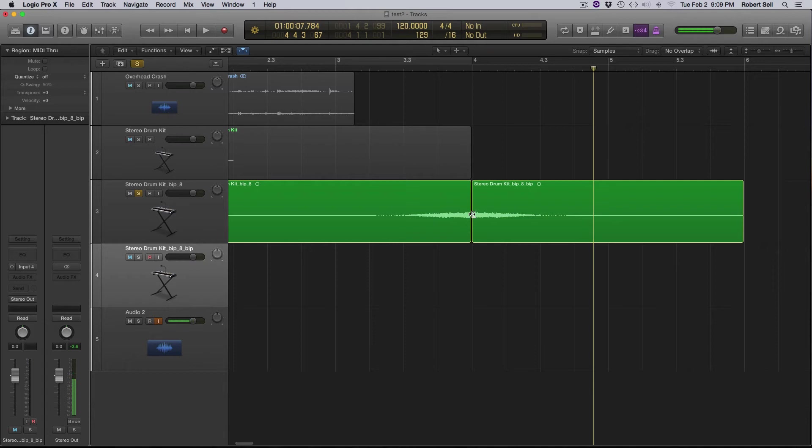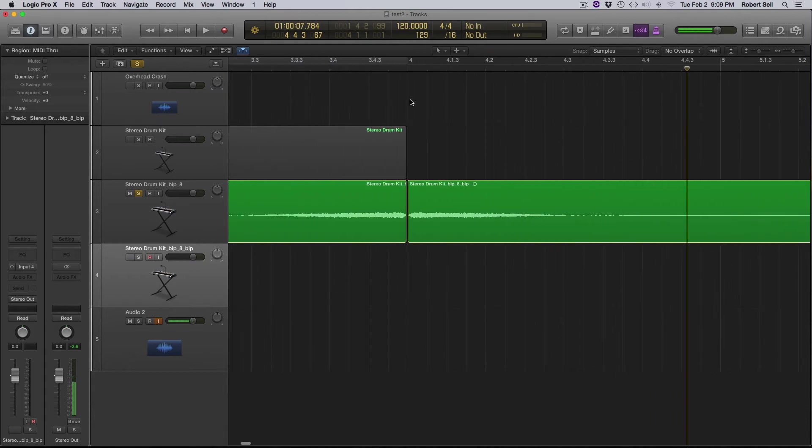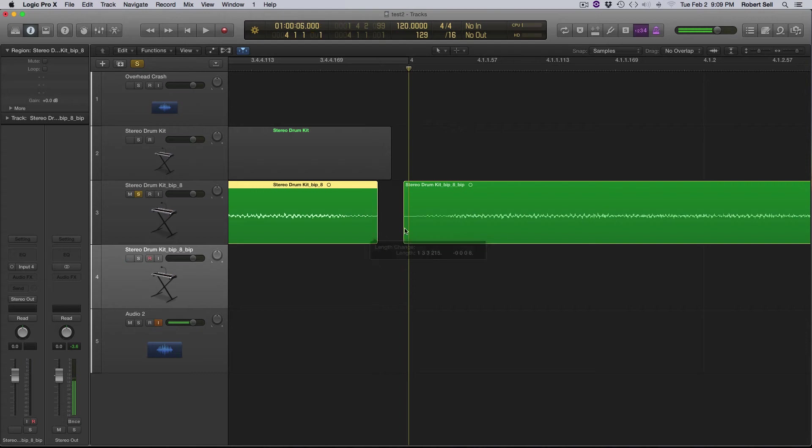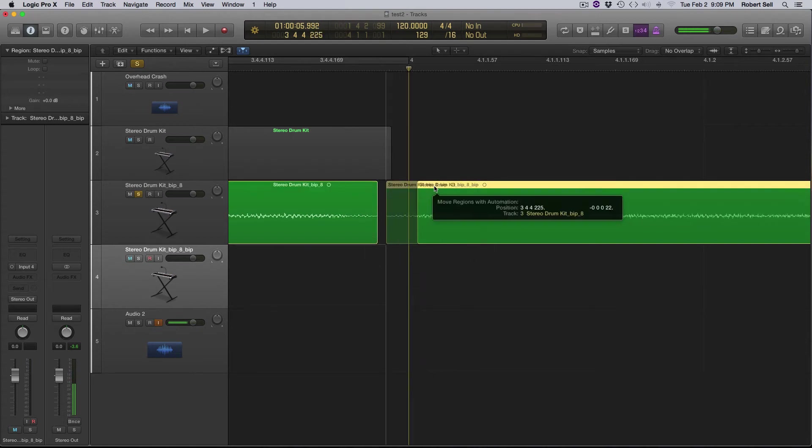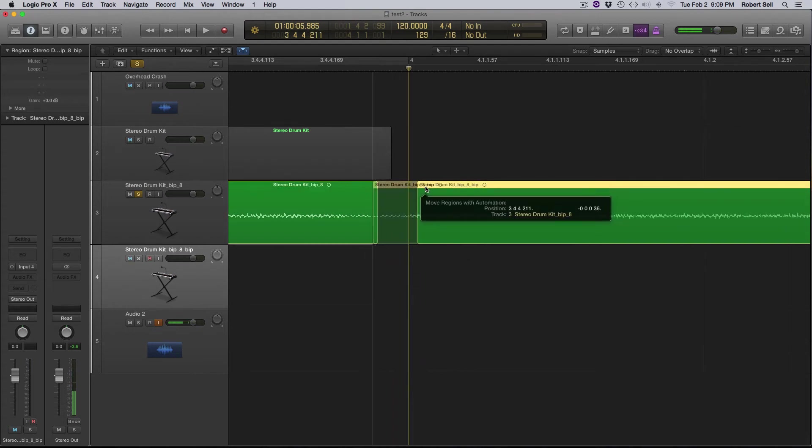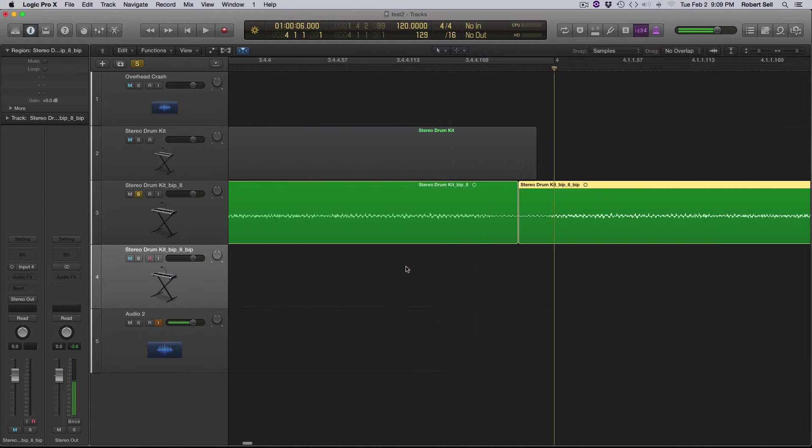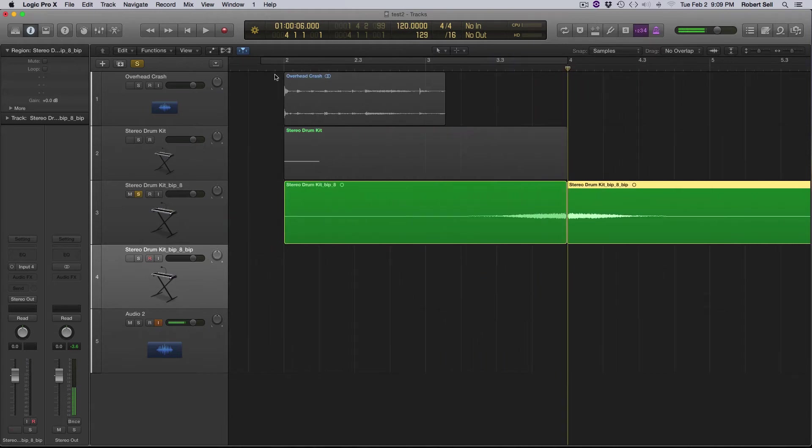Zoom in a little bit here and see what trimming up we need to do. So we can pull a little bit of this out and then we'll take this and just merge them together there. Let's take a listen.